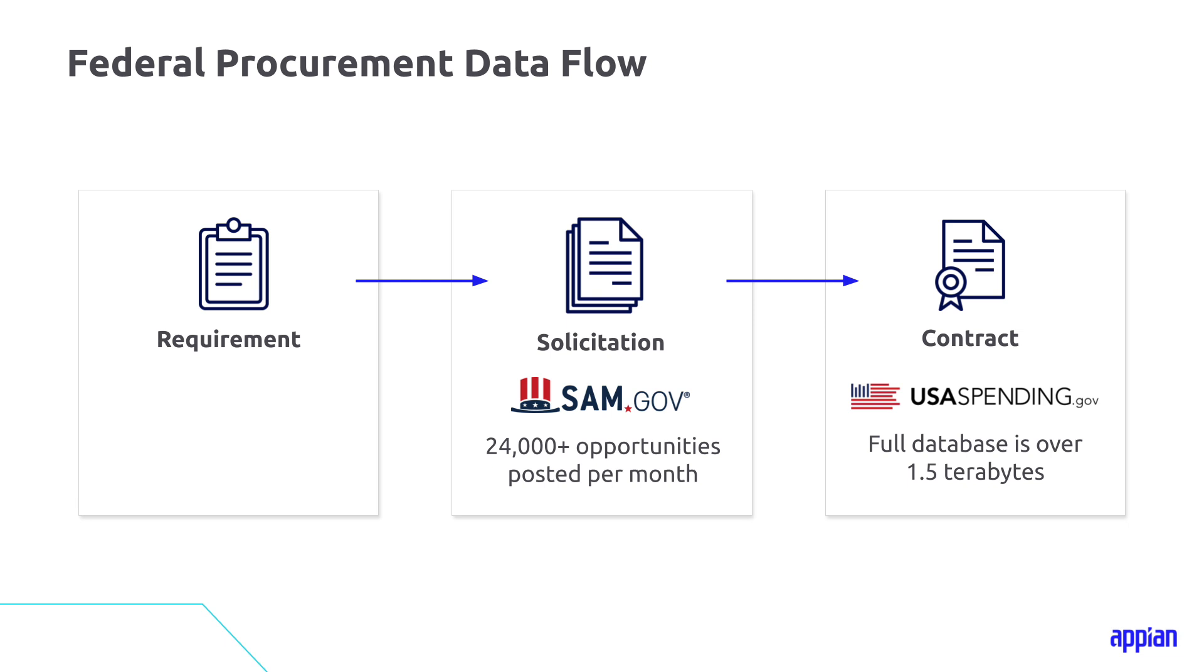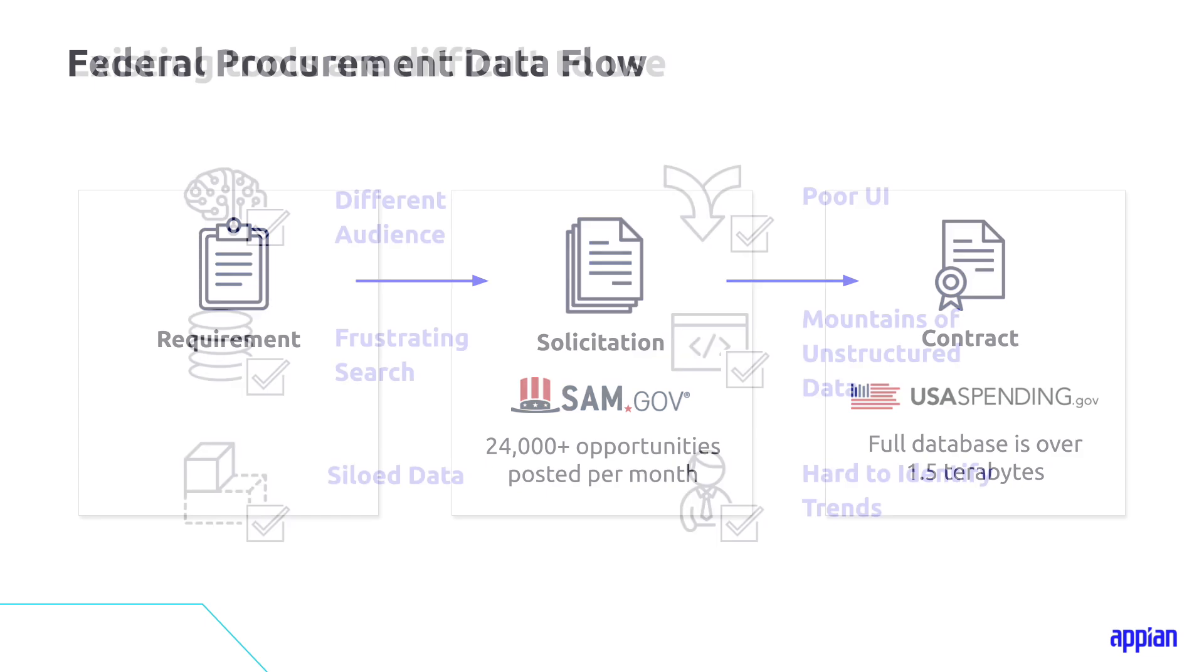And the FPDS data, as well as data from other government sources, is aggregated and made available on USA Spending. The current USA Spending database is over one and a half terabytes. All of this to say, there's a lot of data out there, and it's being posted and aggregated on systems daily.